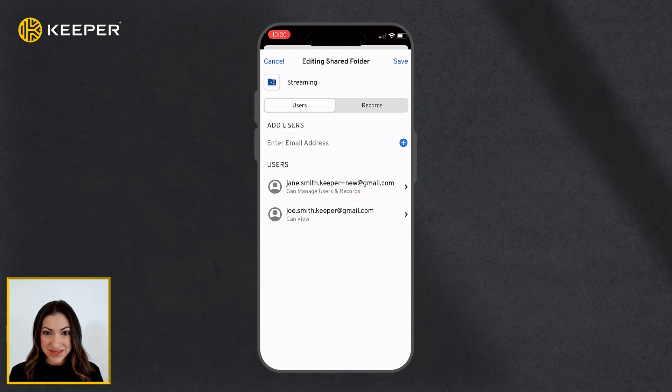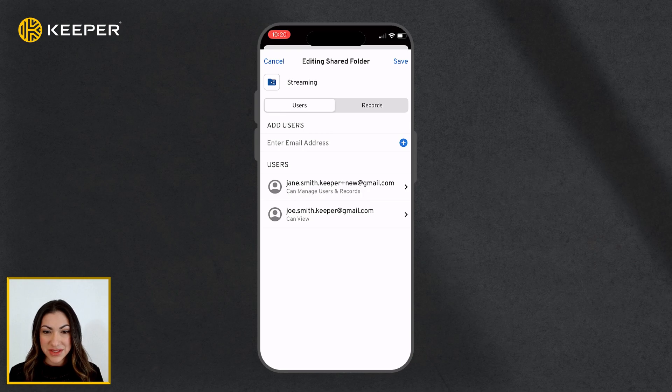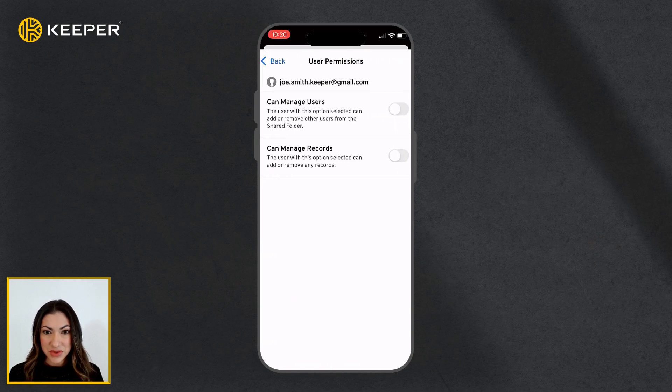Next, you will need to assign permissions and add records to the shared folder. You can assign different permissions for each user by tapping on their email address within the Users tab.